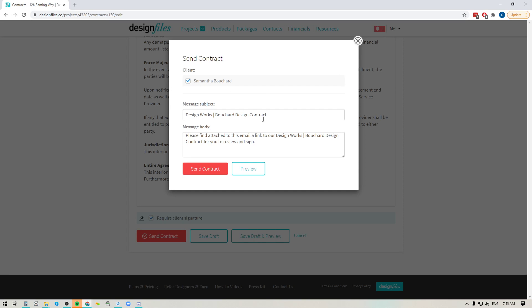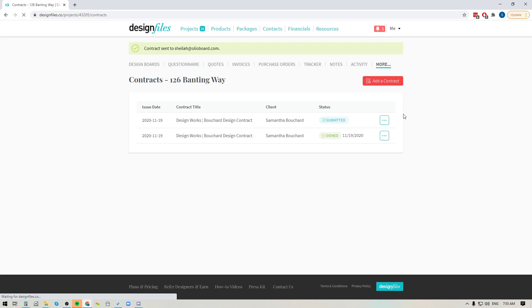and you can add in your own subject line for the email and you can add in your own message to the email and you can send the contract off to your client. Now when you do that the client's going to get an email that email is going to be branded to your business and it's just going to have a simple message that says your contract is ready for review click here to access it.